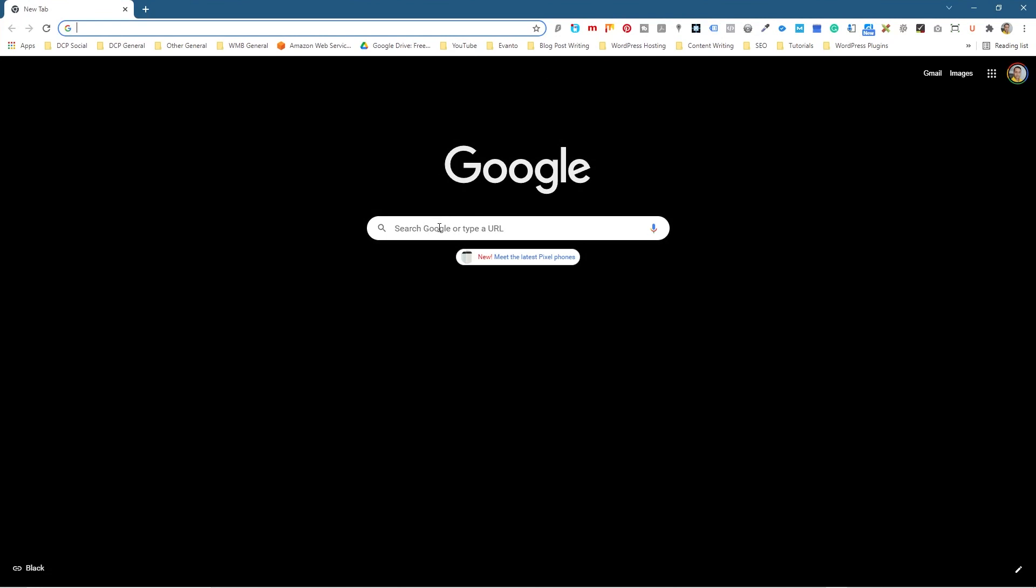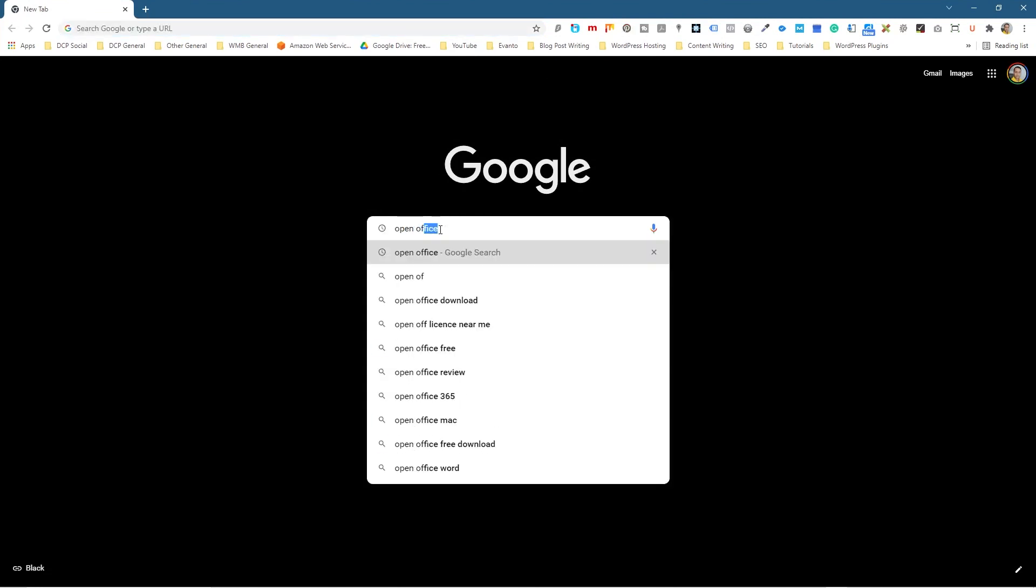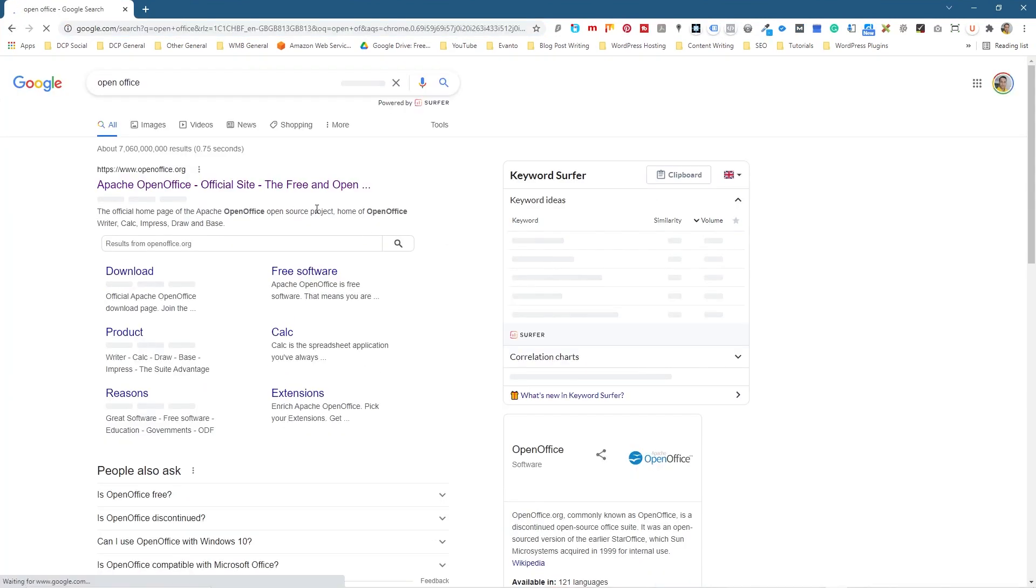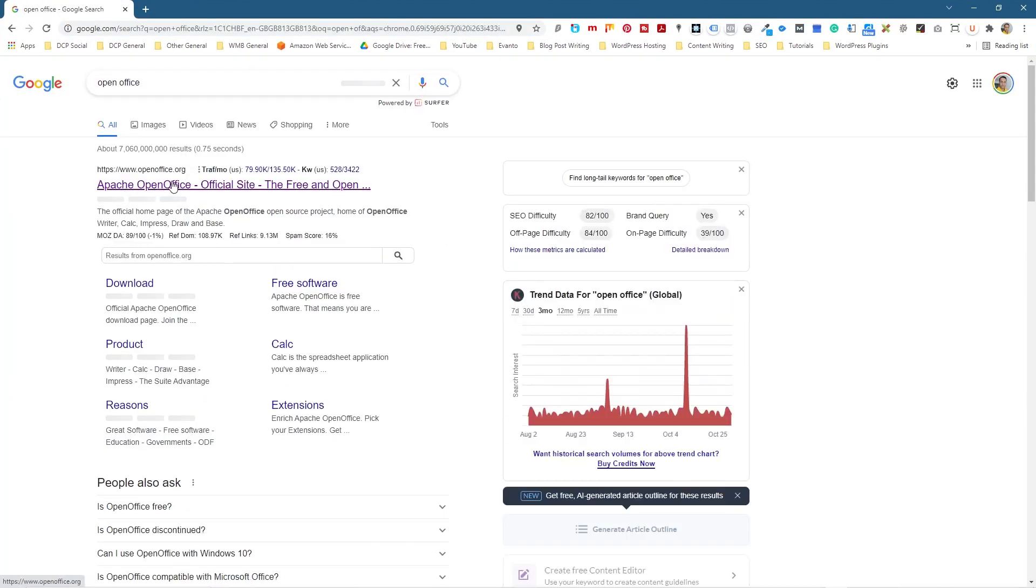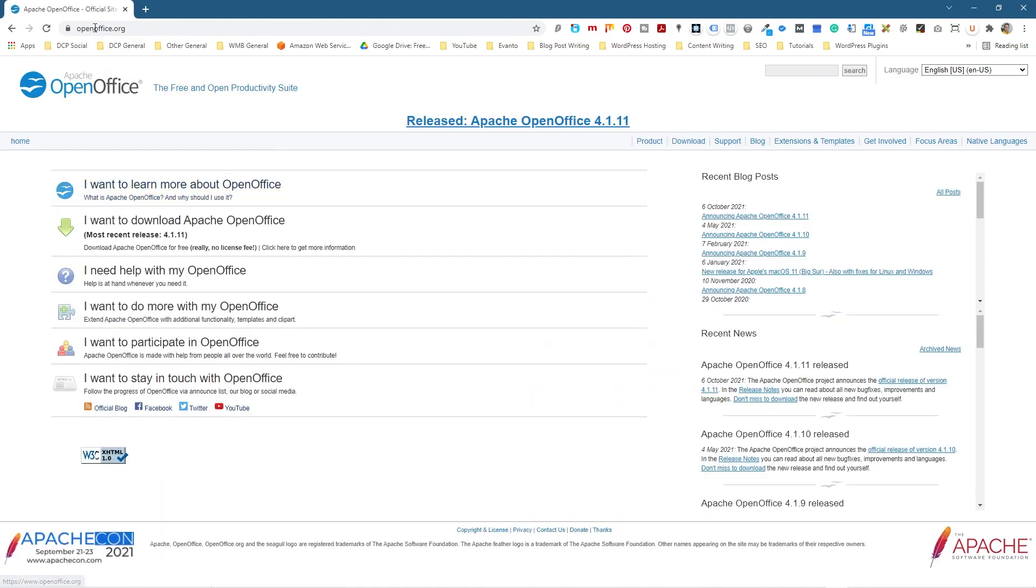We're going to type into here OpenOffice. We're going to get to this website called OpenOffice here, free and open software. And we can click 'I want to download OpenOffice'.